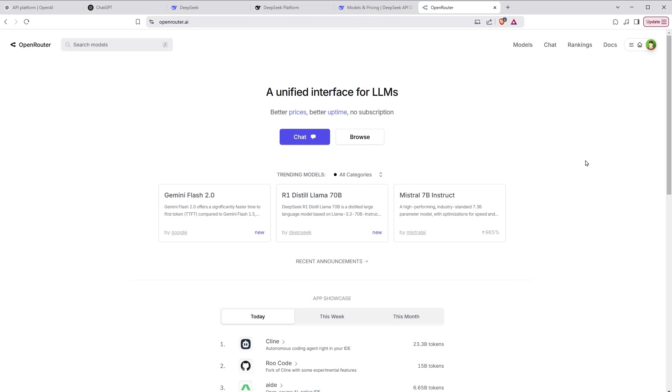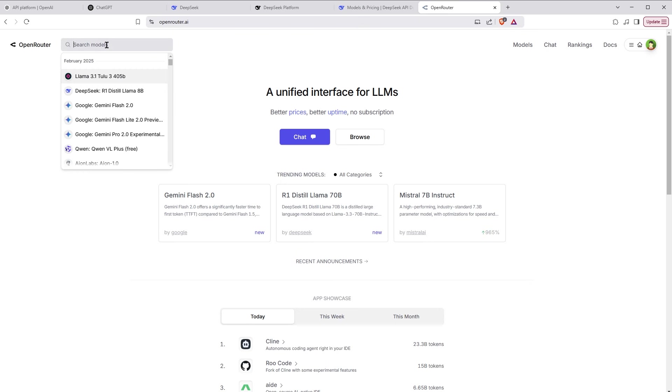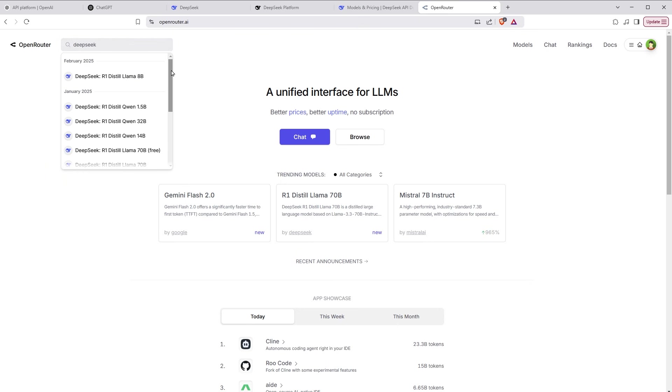You need a free API key from them. So you will need an account with them. This website provides API keys for LLMs. From the top, search the model such as DeepSeek. You will see DeepSeek AI options.